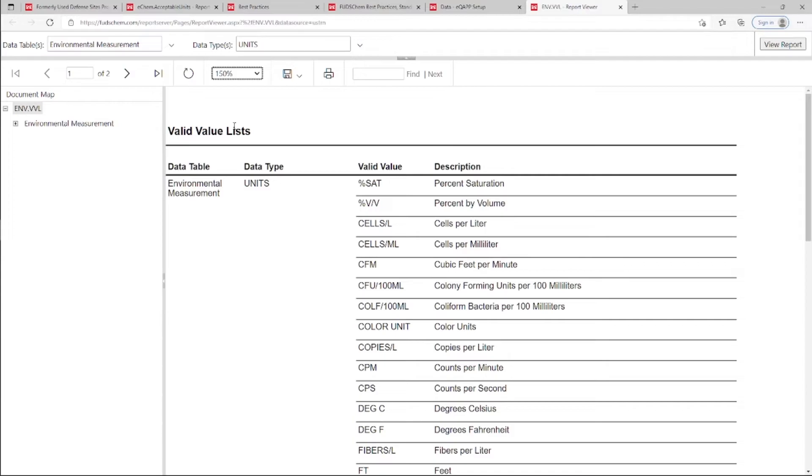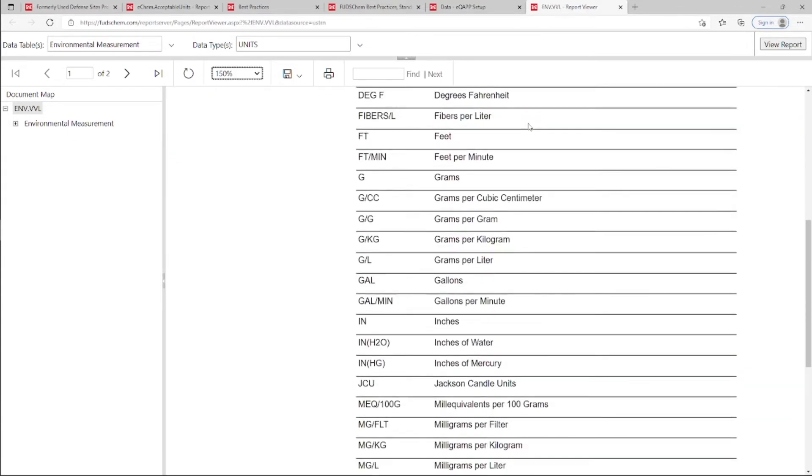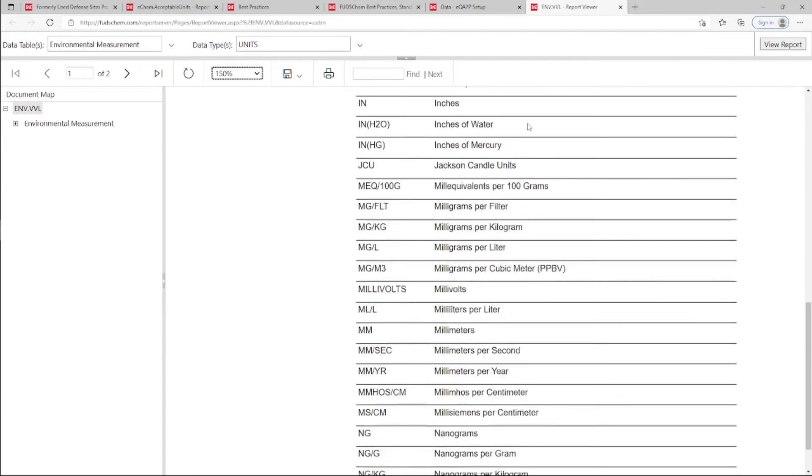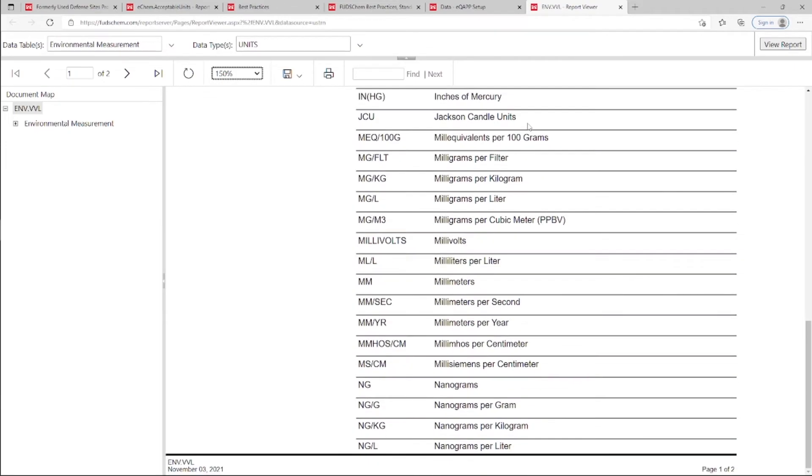We can see all of the units that are currently valid values in FUDsChem for that specific data table. If you do not see the units that you need, please reach out to your Synectic's point of contact.